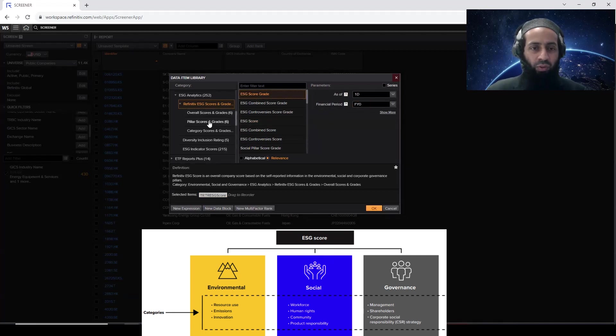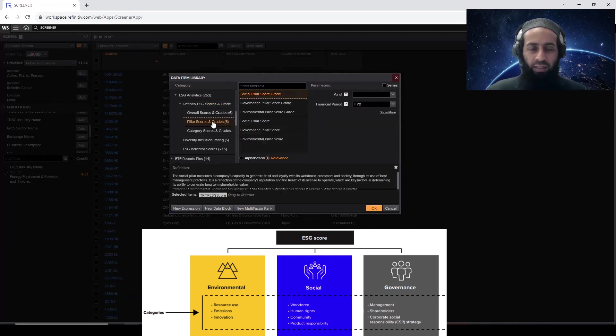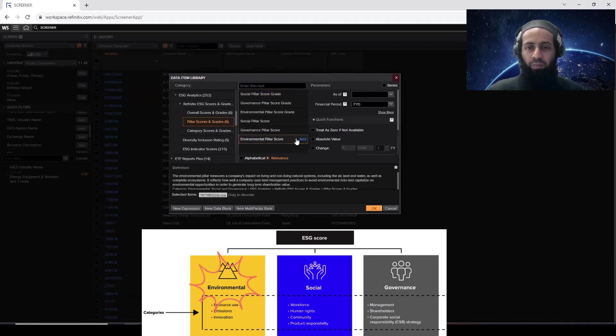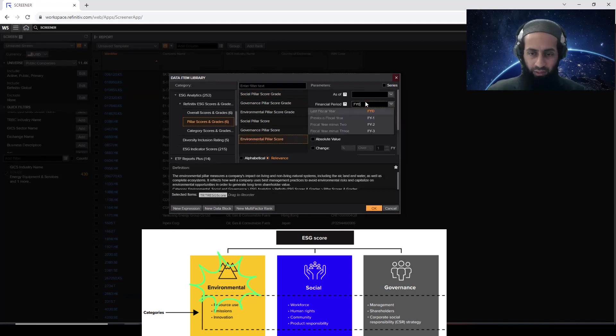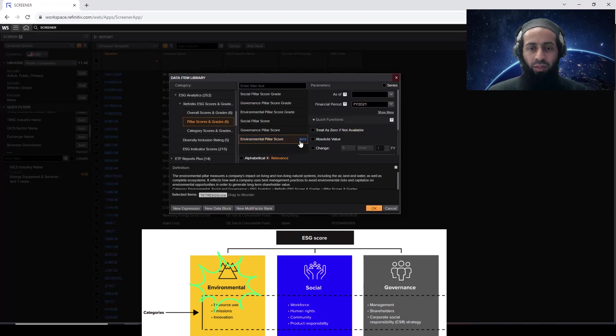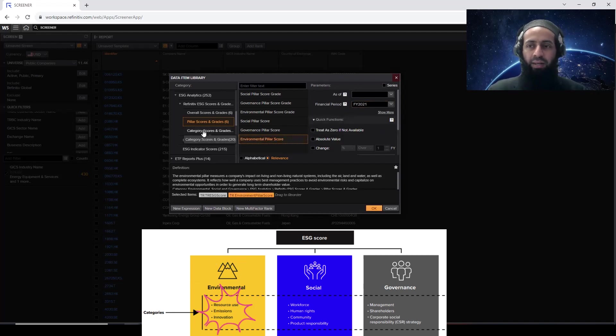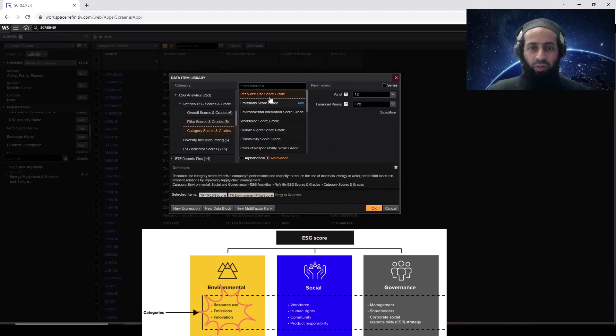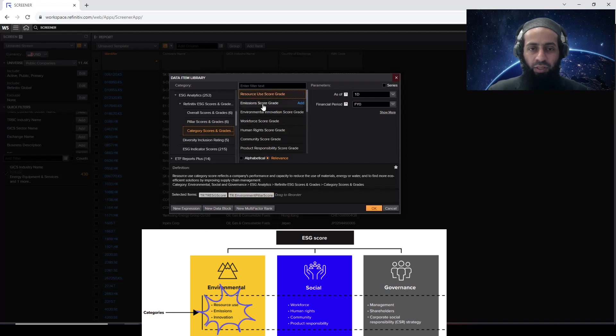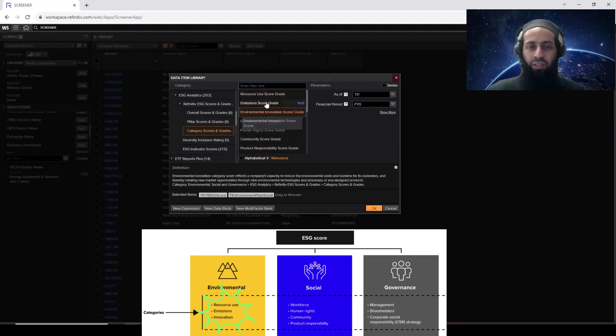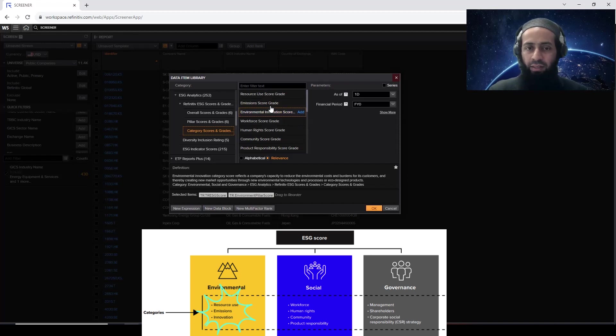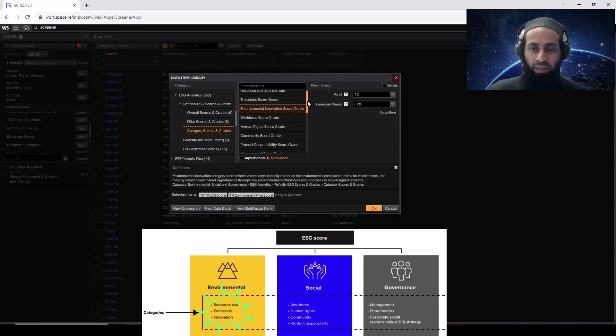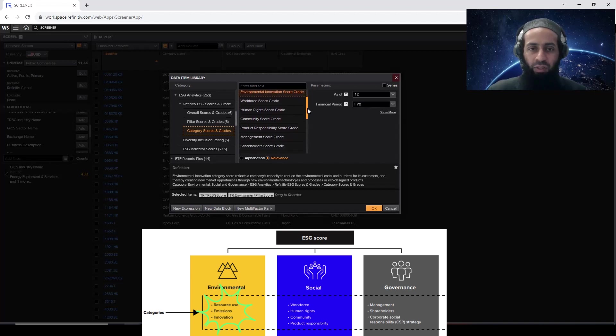So next, I want to add pillars and grades. Here, there are six data types available. So I want the environmental pillar score only for 2021. Click on add. Then I want the environmental categories, the subcategories under the environmental pillar. So here, category score. So I know this resource use, emission score and environmental innovation score. These three are the environmental subcategories. I don't want the grades. I want the scores. And grade is basically the rating, A, B, C, the different alphabets, the graph native use.